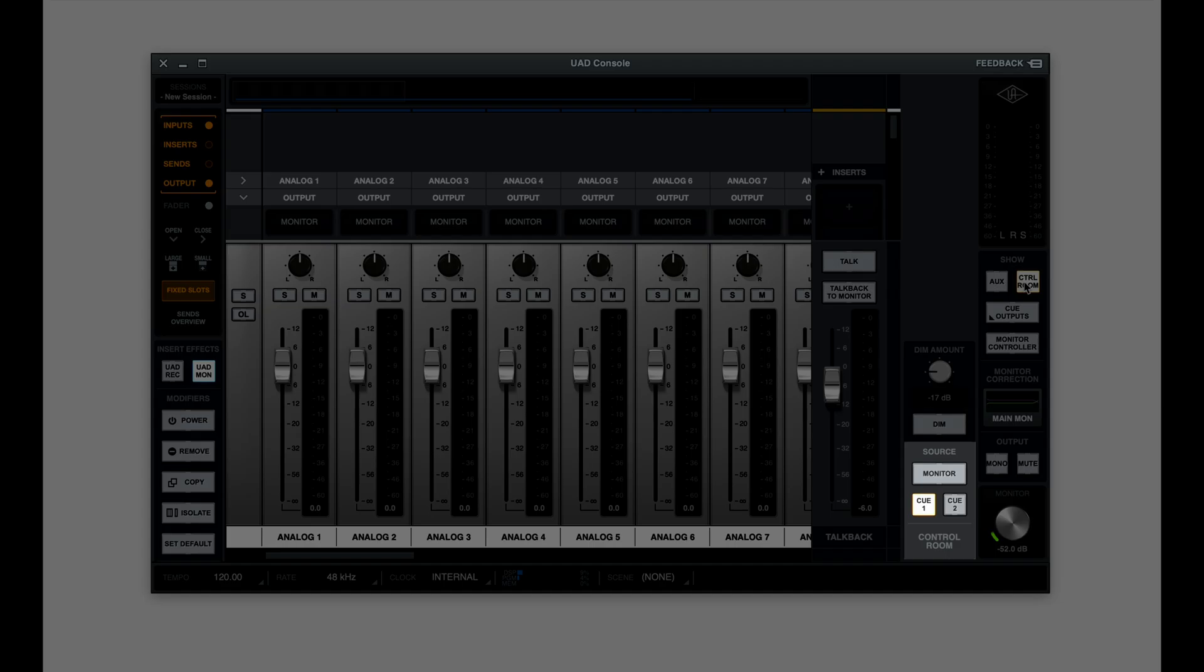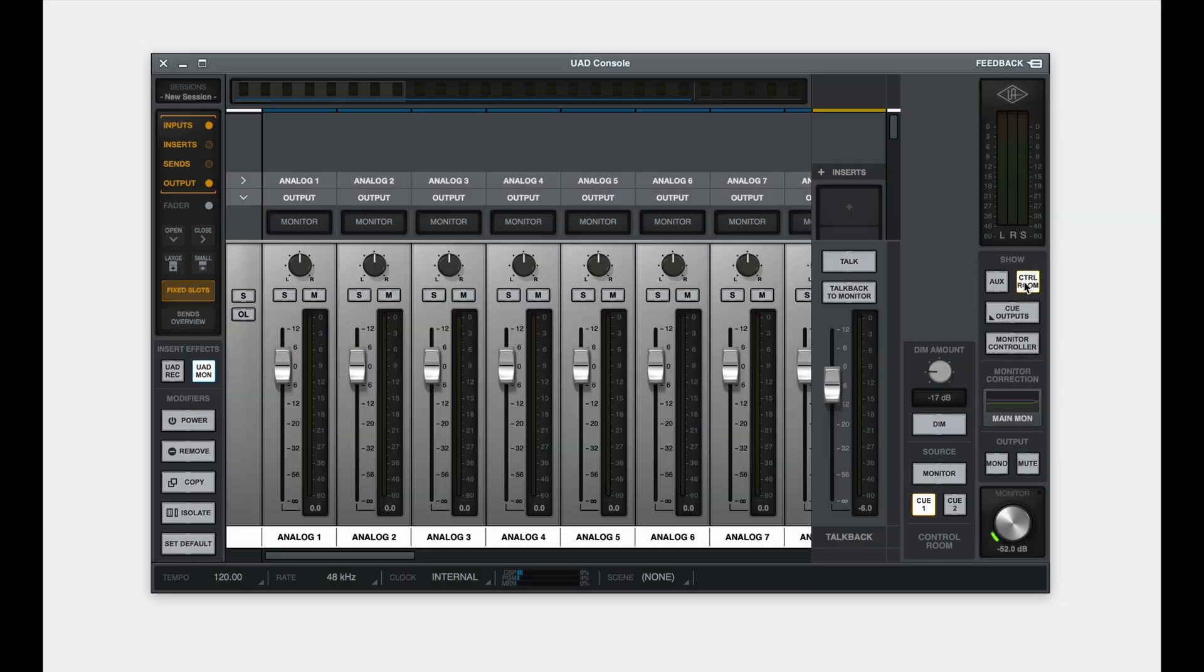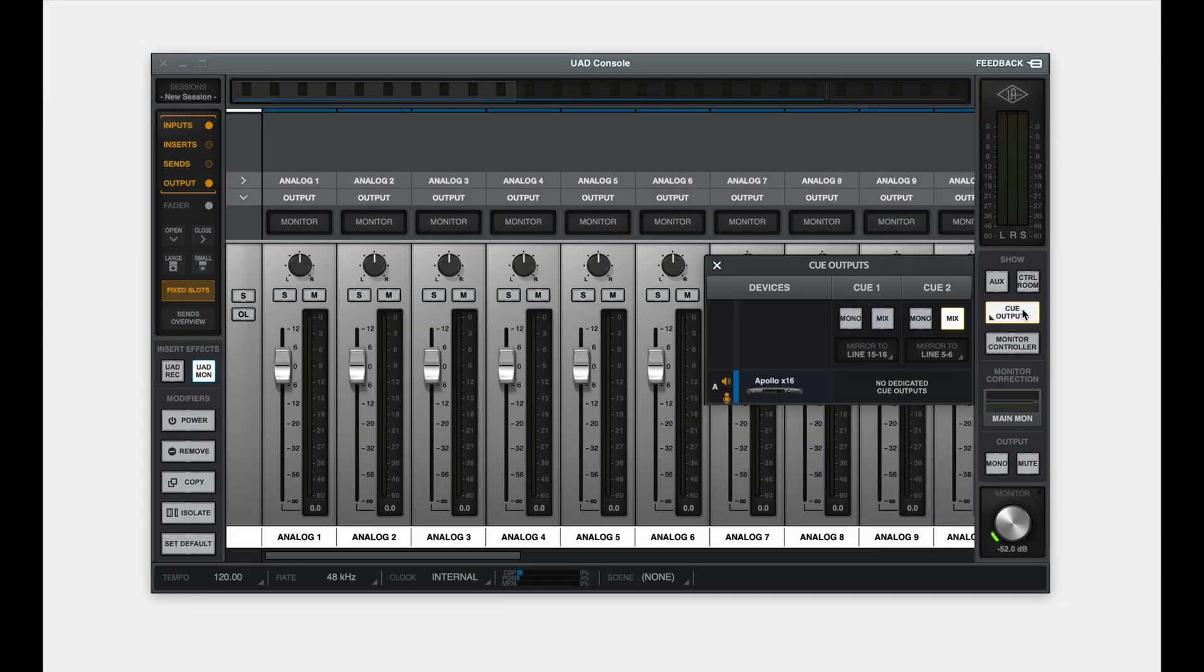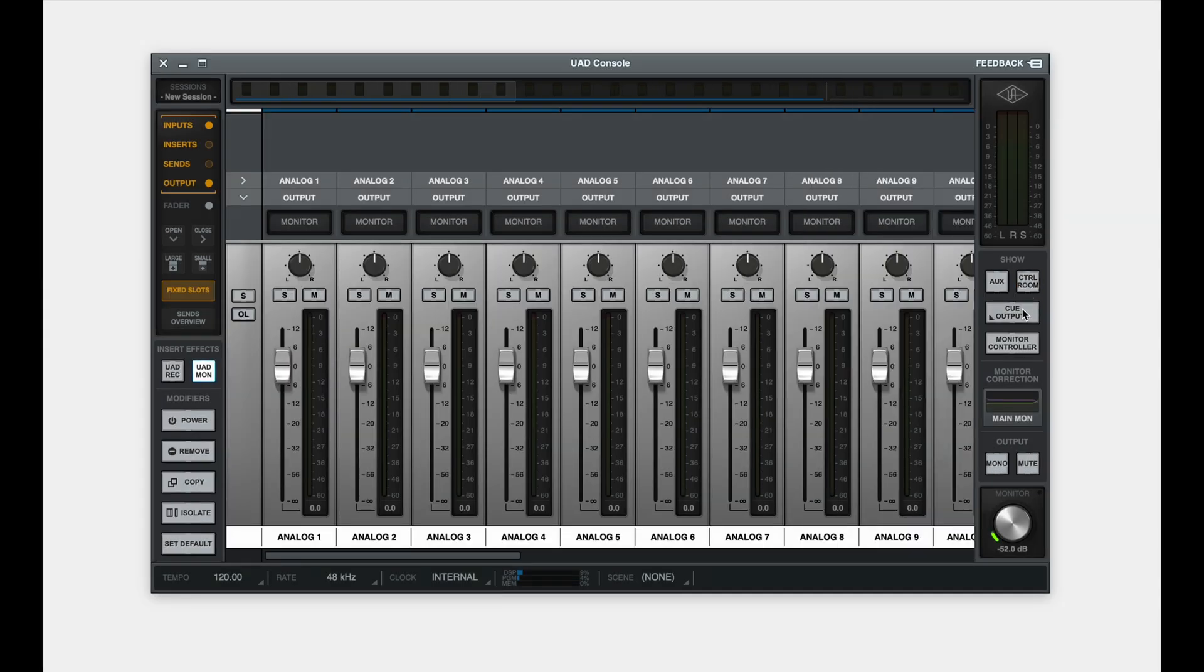Note that Apollo Monitor Correction cannot be applied to Apollo Alternative Monitor outputs, digital mirror outputs, cues, or cue mirrors.